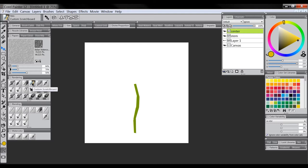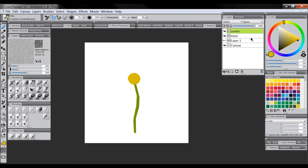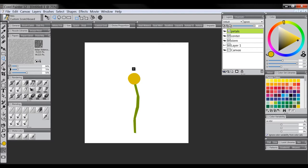If we want to make an elliptical shape, we could use the ellipse tool, but that makes a perfect circle and we don't really want that — we want it to look like it was cut out of paper. So let's use the scratchboard tool found under the Pens category and just draw a circle freehand. Then we'll make another layer and call it Petals.